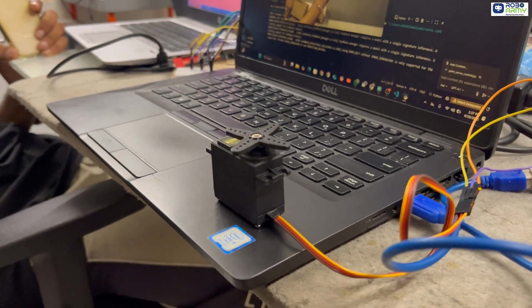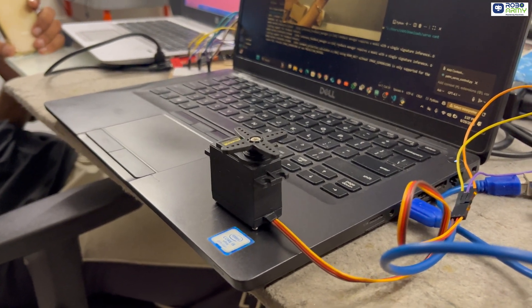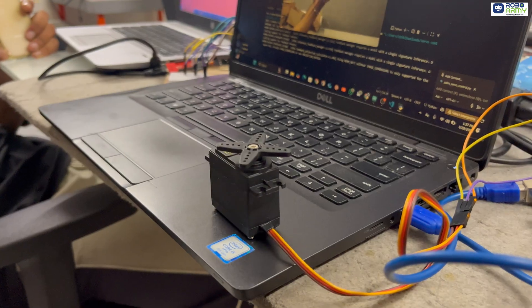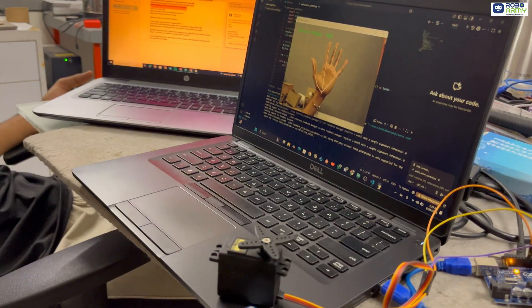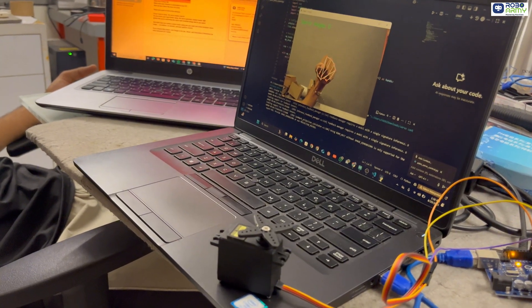And that's how you control a servo motor using just your palm and some computer vision magic. No button, no sensor, just pure gesture control.